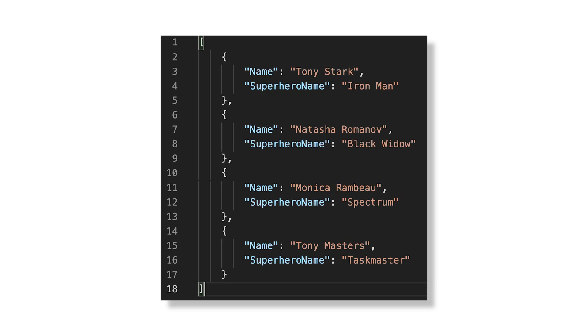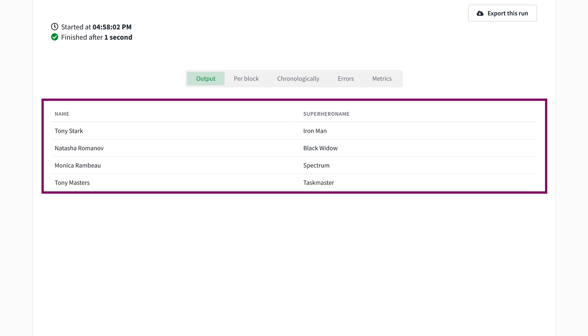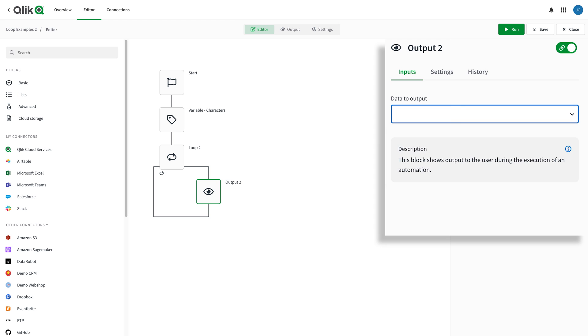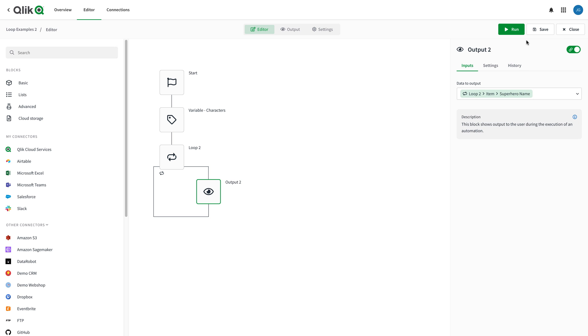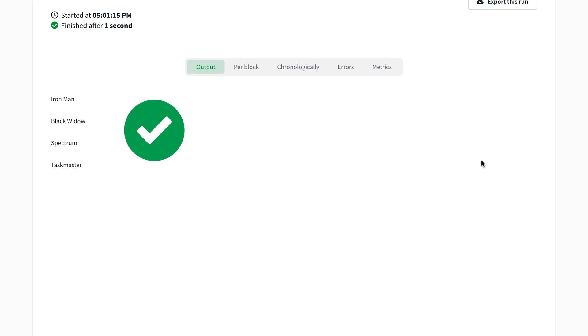Let's move on to the next level and loop through some JSON structured data. Here I have a JSON array, and we're going to run it through a loop with an output, the same as the numbers previously. The output recognizes the JSON array items and prints them out like a table. What if I want to print only the superhero names of each character? In the output block, I can specify the property to print from each object in the list being looped by selecting the superhero name property from the data to output dialog. Running the automation again displays only the superhero names.